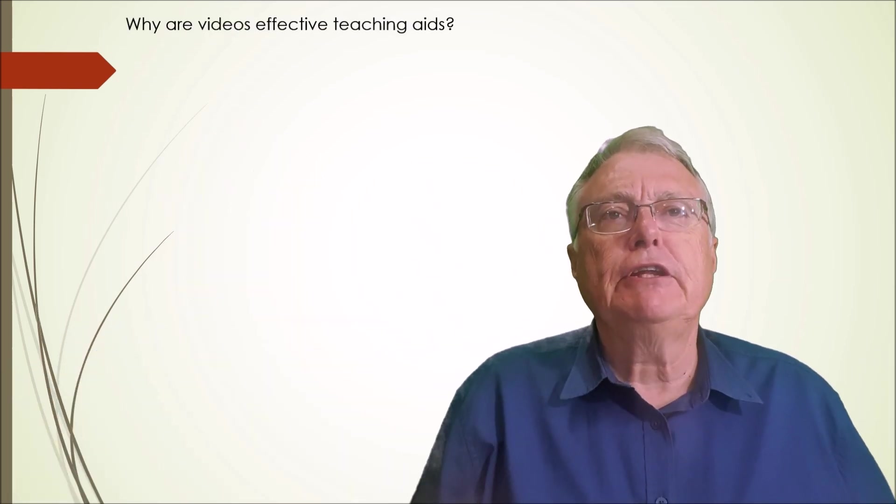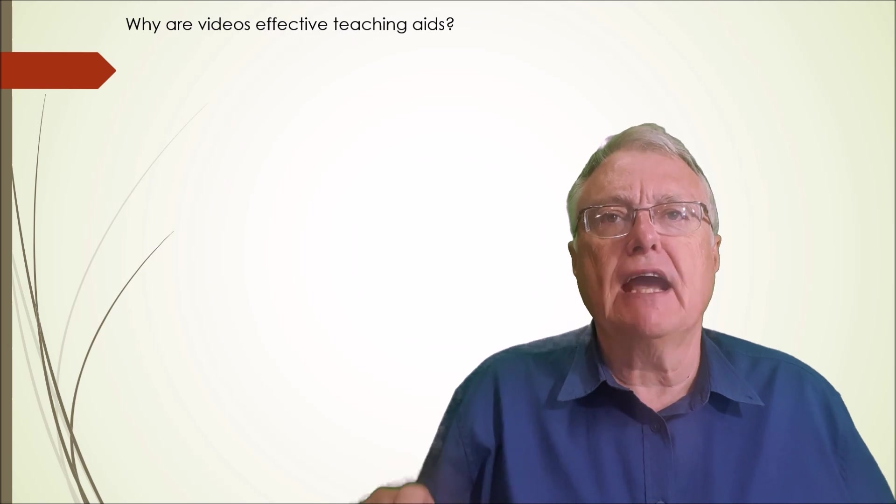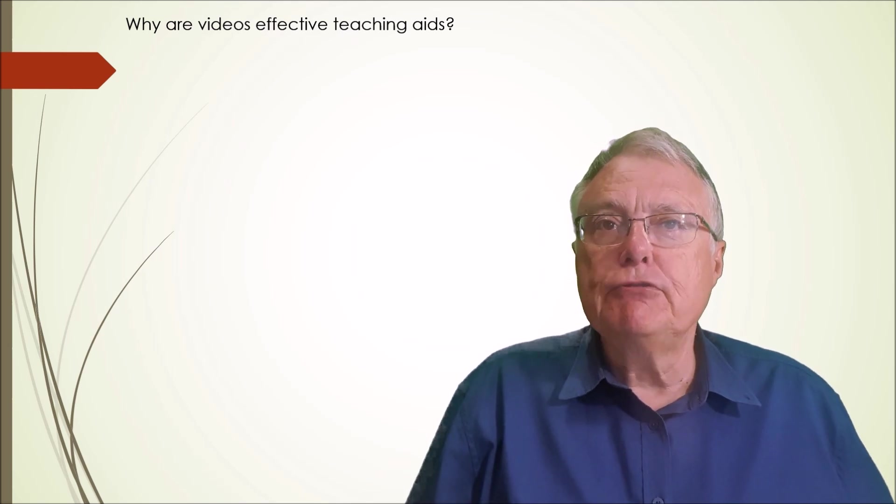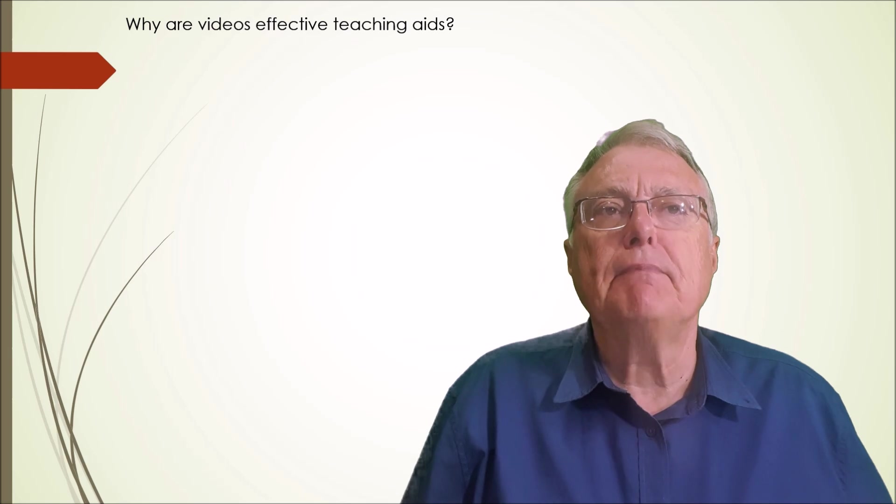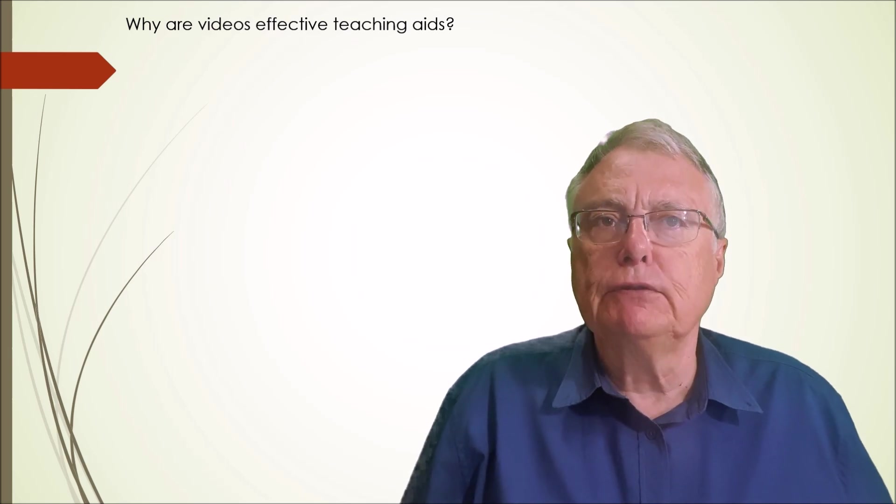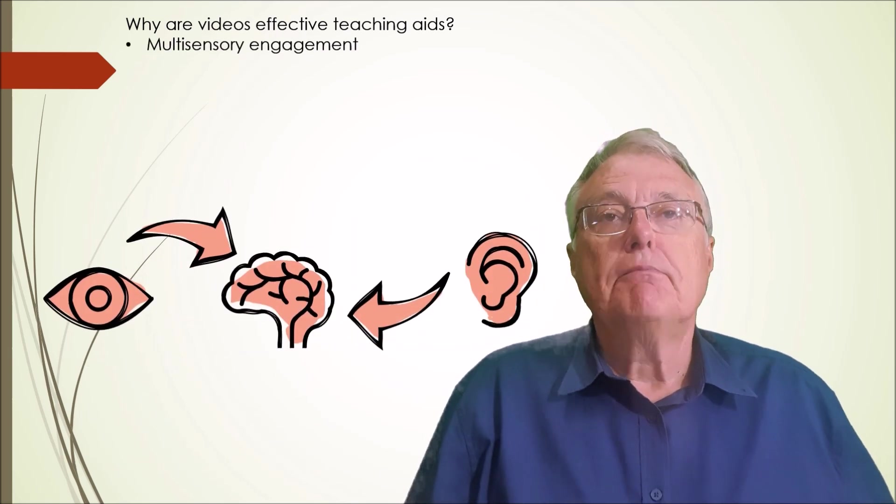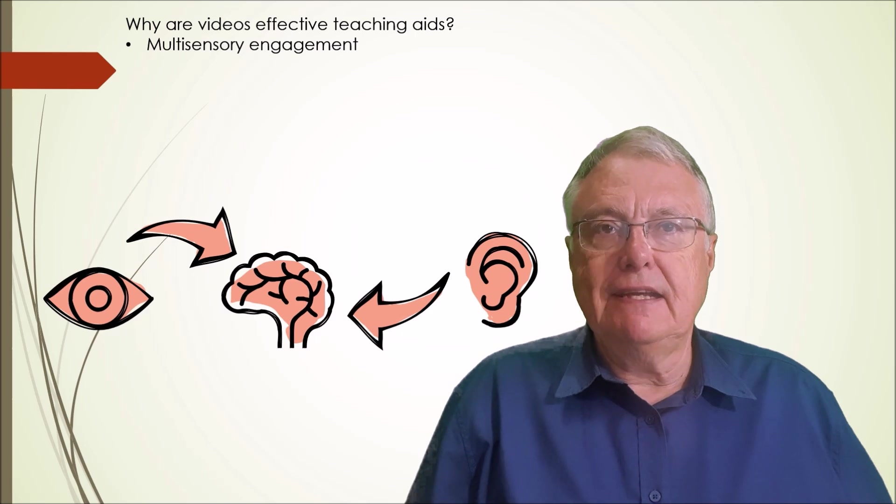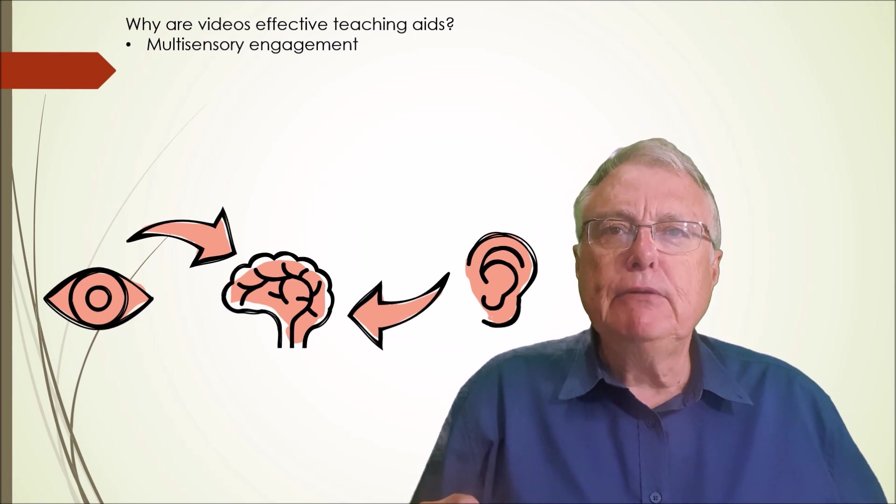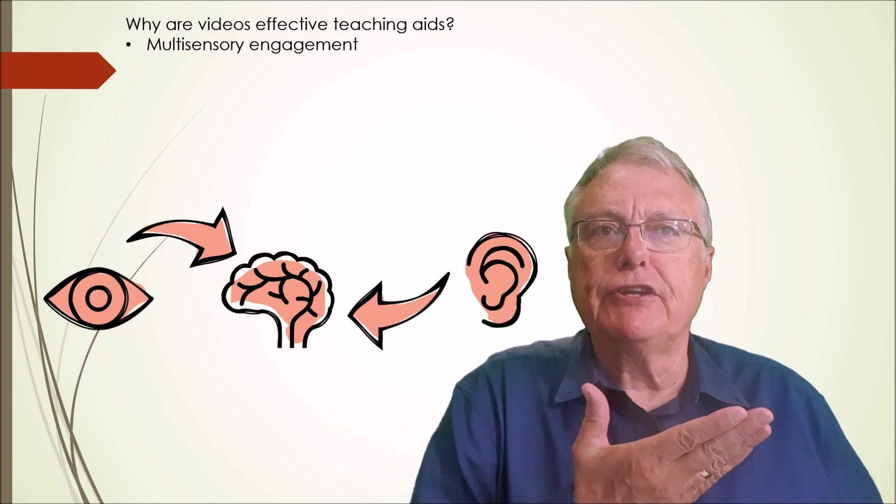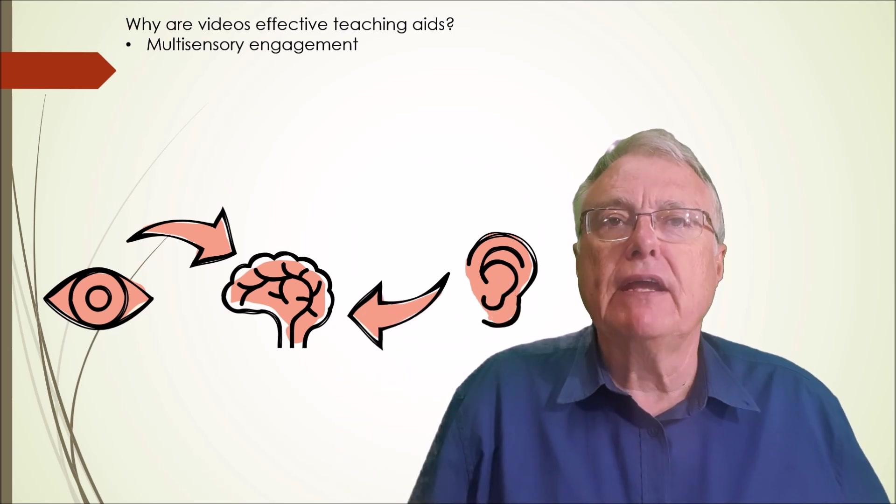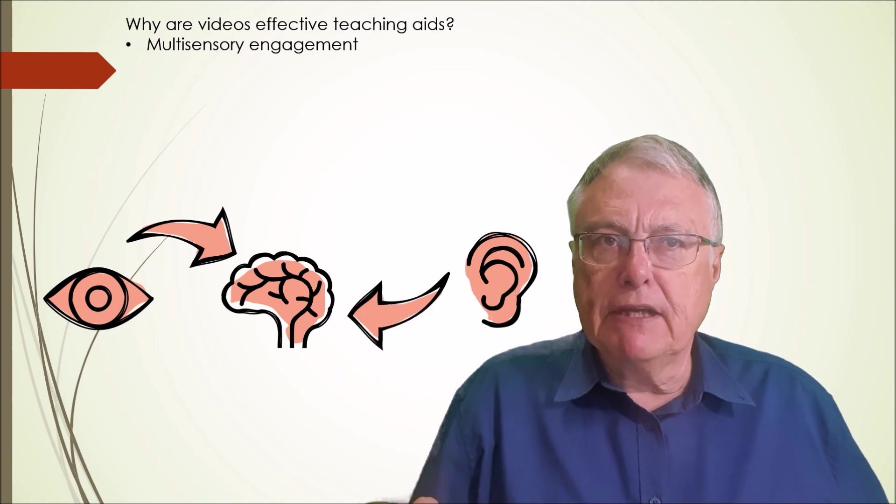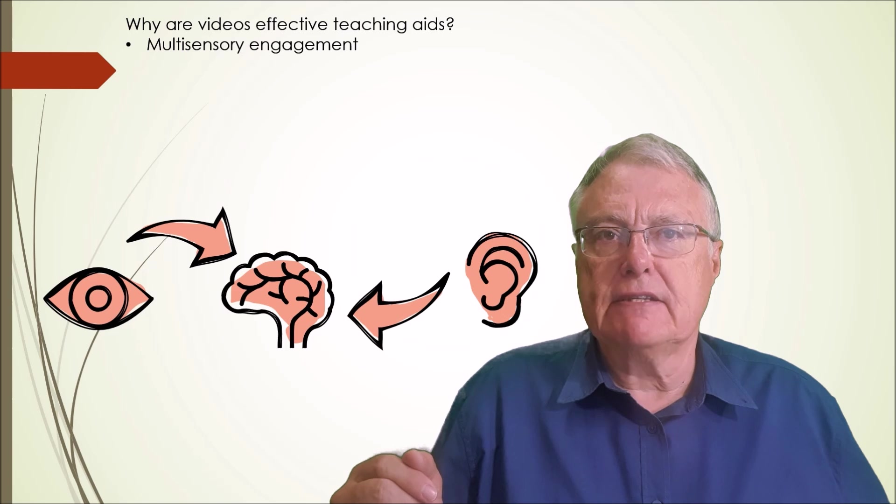Why are video tutorials effective teaching aids? Video tutorials offer several unique benefits making them a powerful tool for educators. Multi-sensory engagement videos appeal to both visual and auditory learners, increasing comprehension and retention of complex concepts like leadership styles.